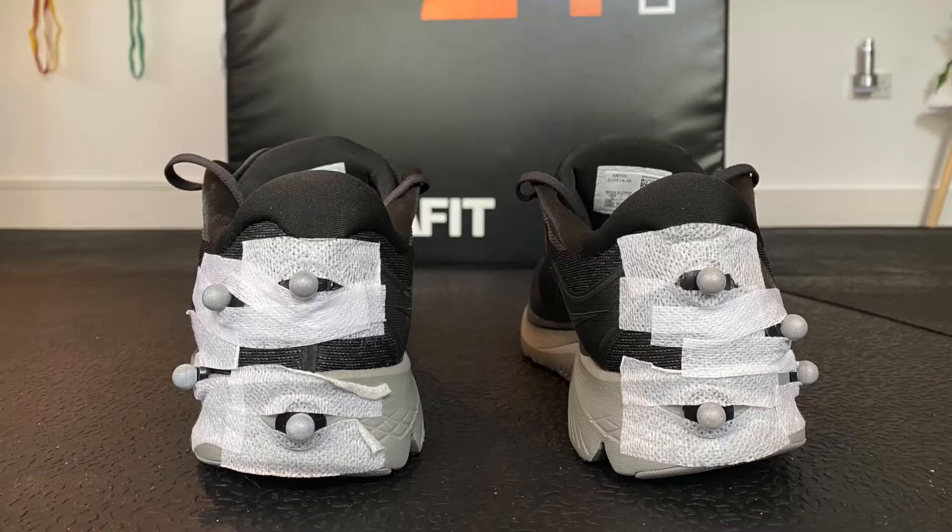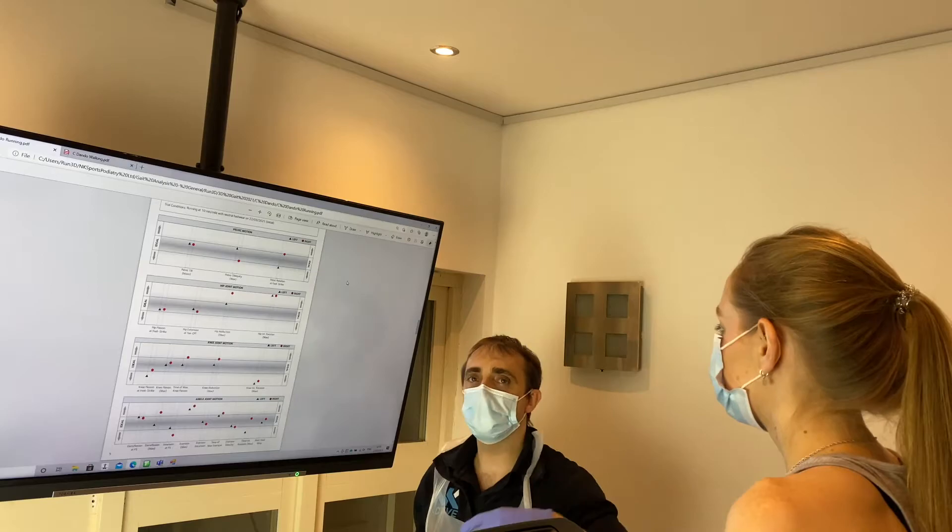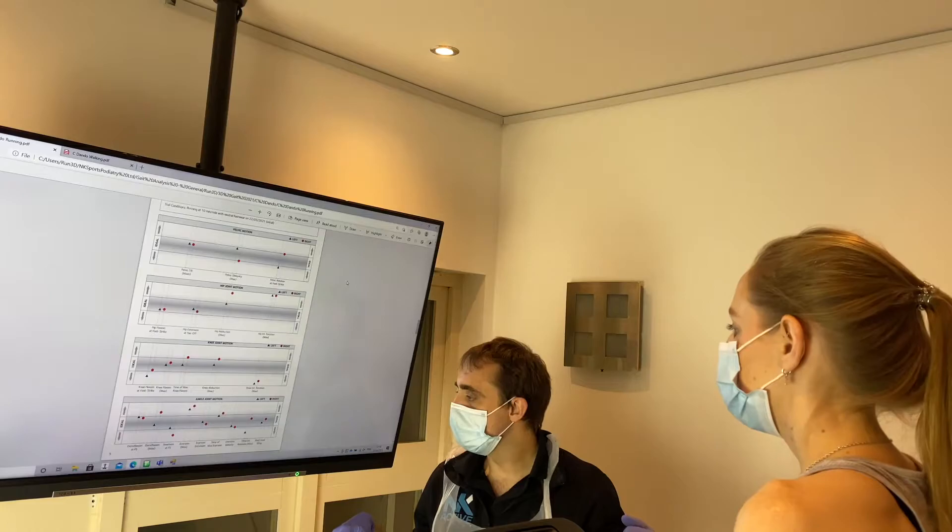We also test everyone in the same set of shoes, because the markers are stuck to the shoes — we're measuring what the shoe is doing, not the foot. By testing in the same shoe, we know that the effects we're seeing aren't related to footwear.